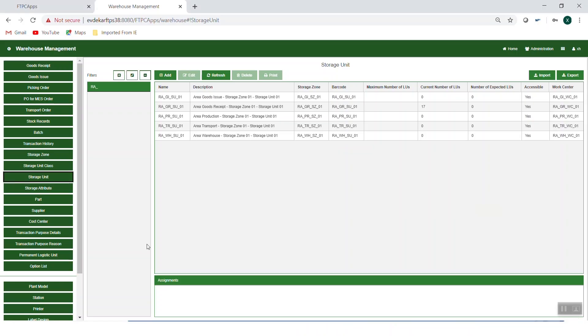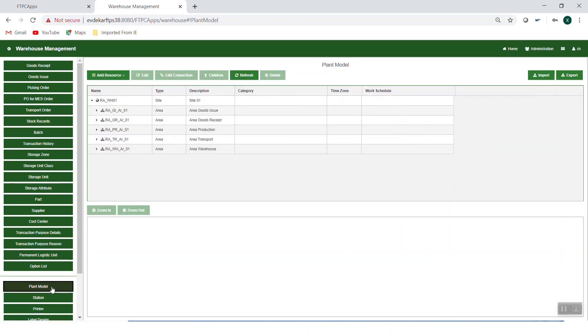First, you would go to the plant model editor to create the site, areas, production lines, and work centers.